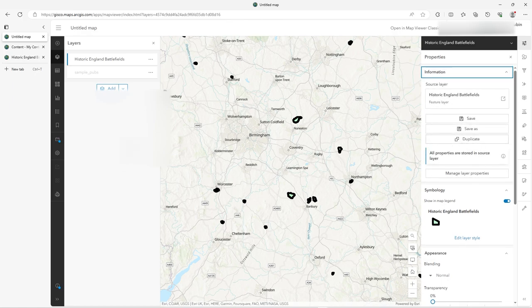So that's what this whole thing is about — whether you want to duplicate what you've got there in the same web map, whether you want to save it as a new name, or just save it and lock it to the properties.